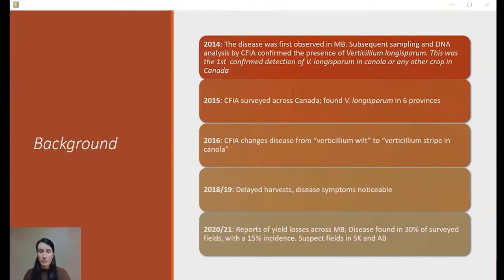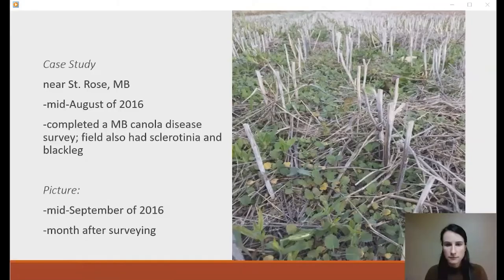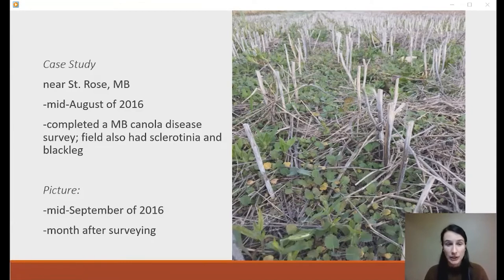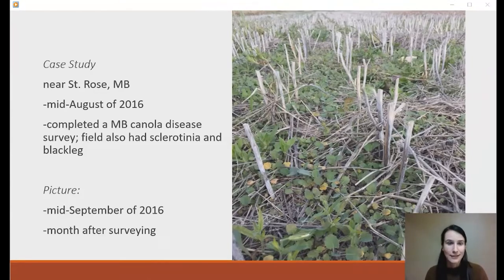We've seen Verticillium creep up every year, likely because we're now able to actually diagnose it and conditions have been favorable. My first real experience with Verticillium Stripe was the year I moved back from Alberta to Manitoba. I was completing a Manitoba Canola Disease Survey in the St. Rose area in mid-August — the field had already been swathed due to so much premature ripening. There was lodging, shelling out, loads of sclerotinia, and a lot of blackleg in the field as well.